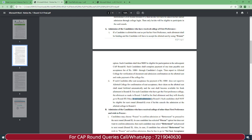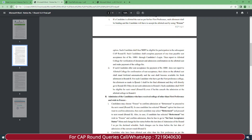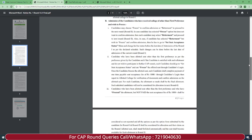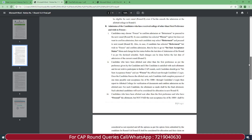For such candidates who got their first preference college, the allotment made in Round 1 shall be the final allotment and they will directly go to Round 3. Such candidates cannot participate in Round 2 — they directly participate in Round 3. If they do not seek admission in Round 1, such candidates shall not be eligible for Round 2 even if they cancel the admission at the allotted college. So make sure whatever decision you take — freeze, float, or betterment/auto-freeze — visit the college and complete document verification and take admission.